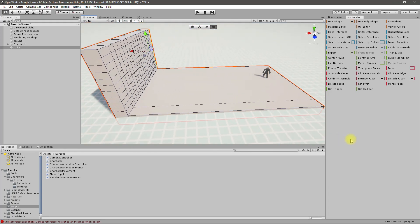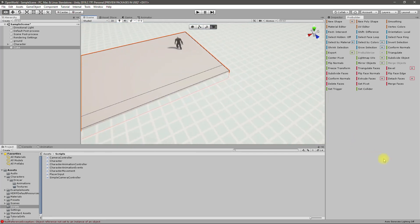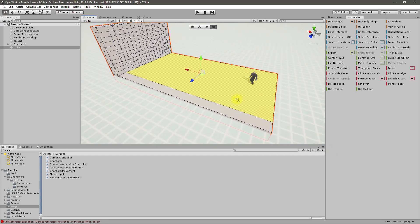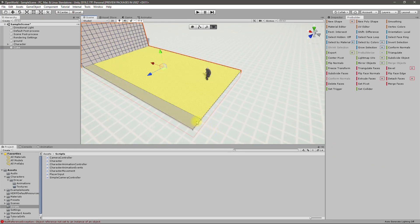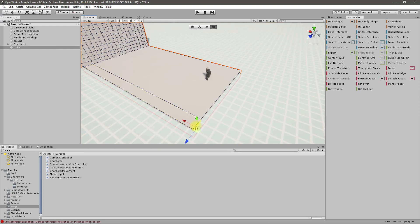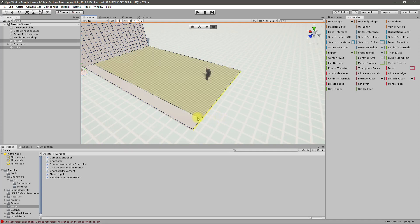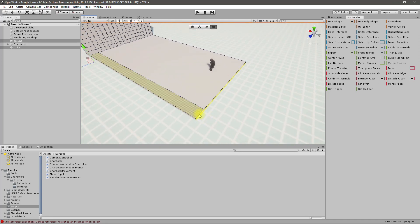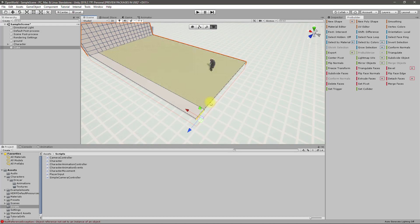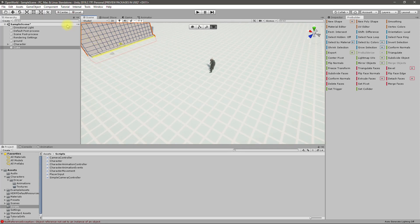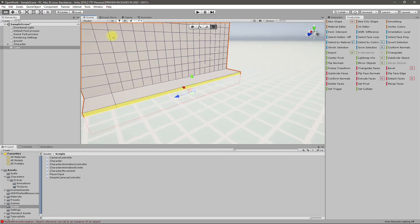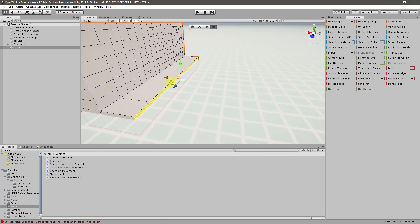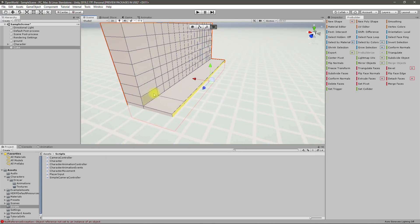Wait a minute, I think I could do that for the ground as well. Let me select this face and this face and let's move them here.